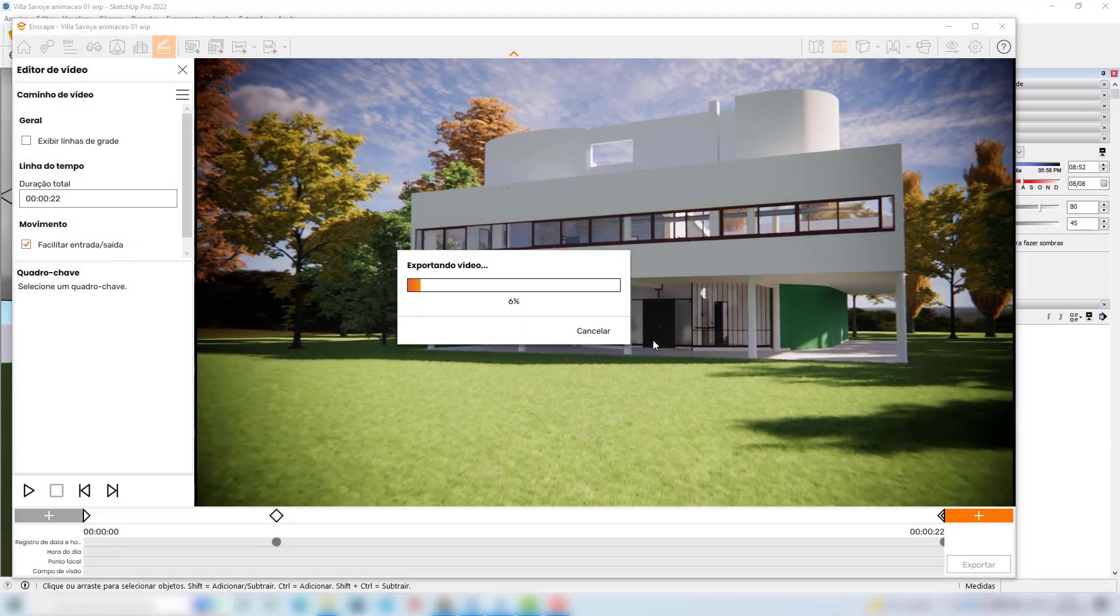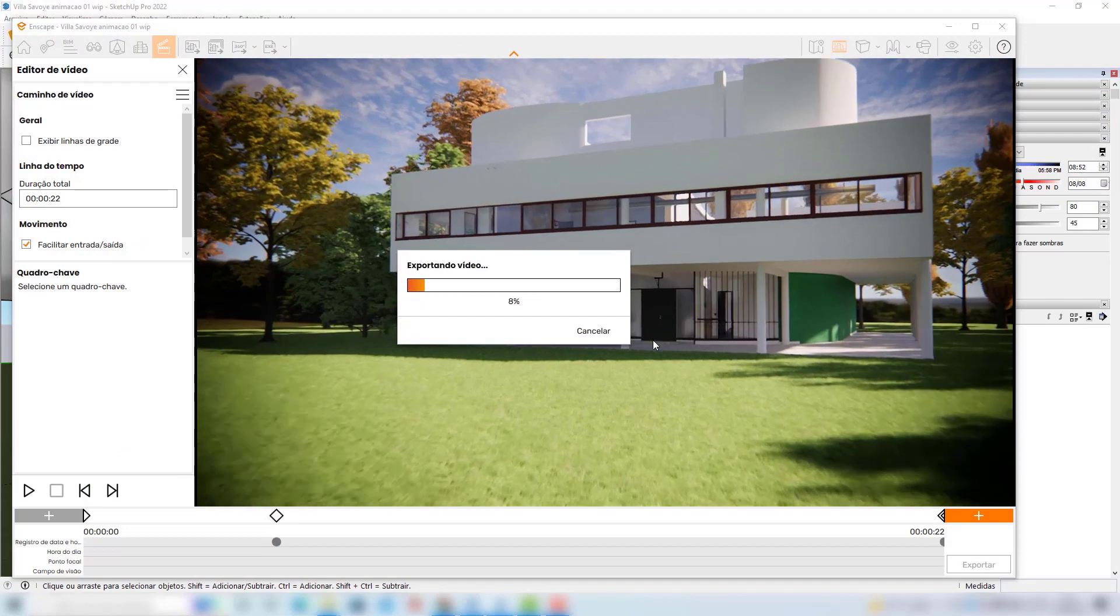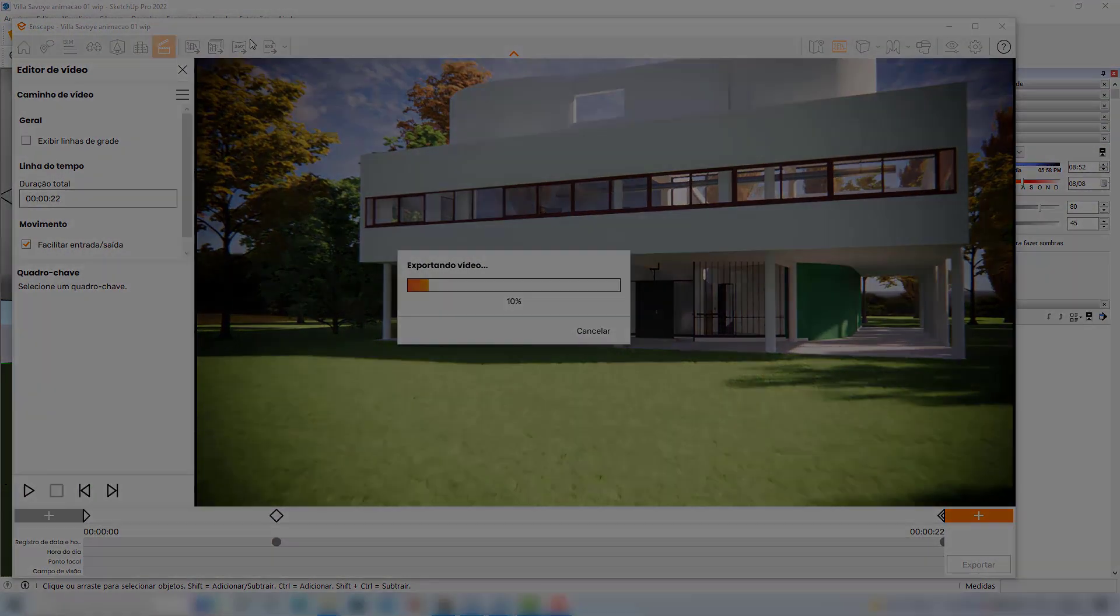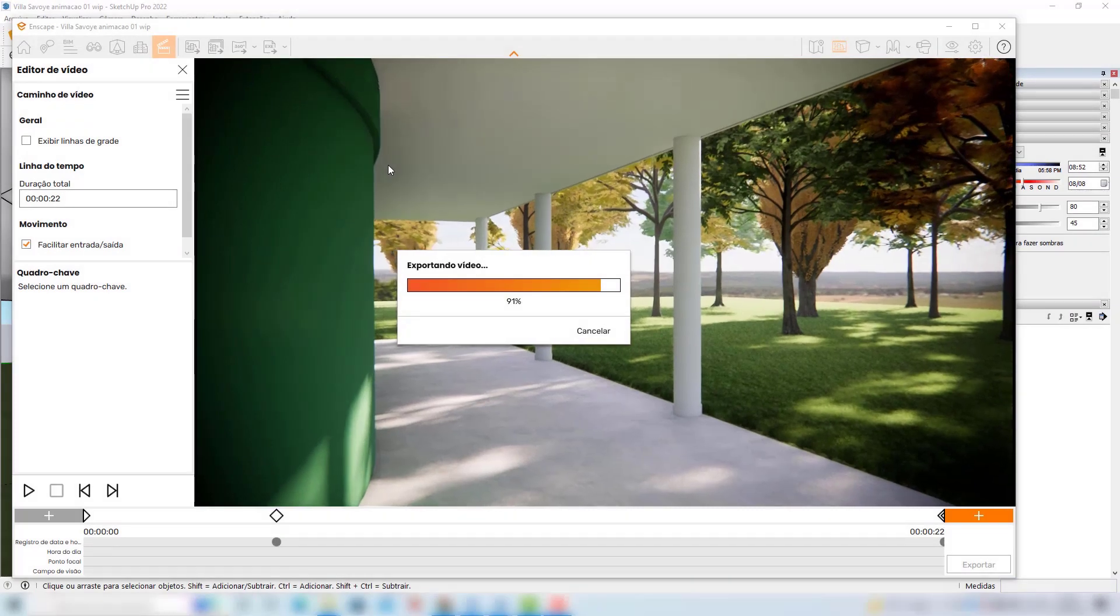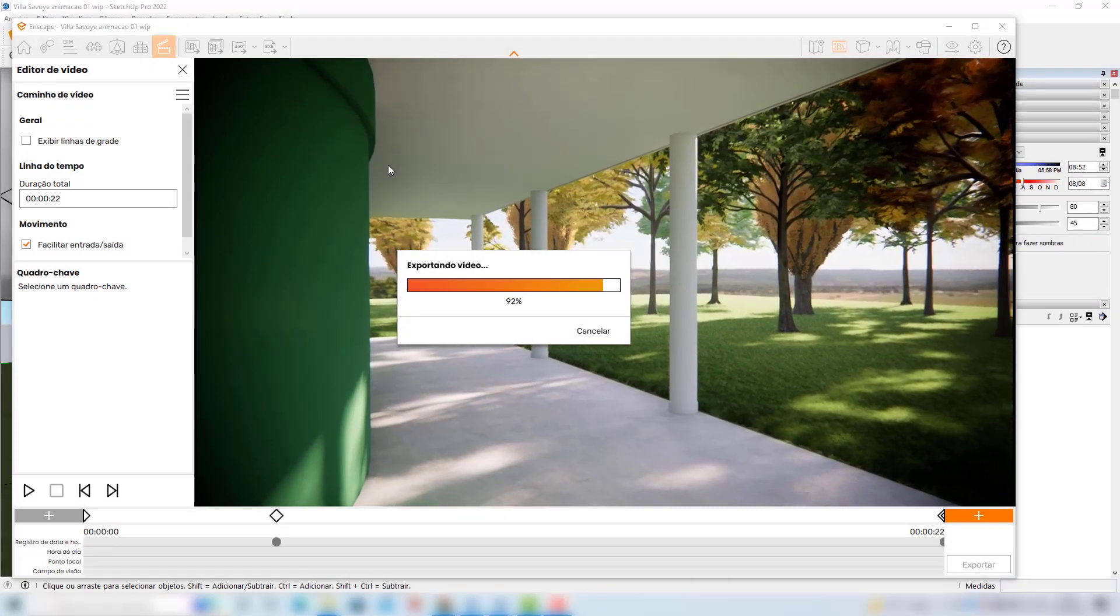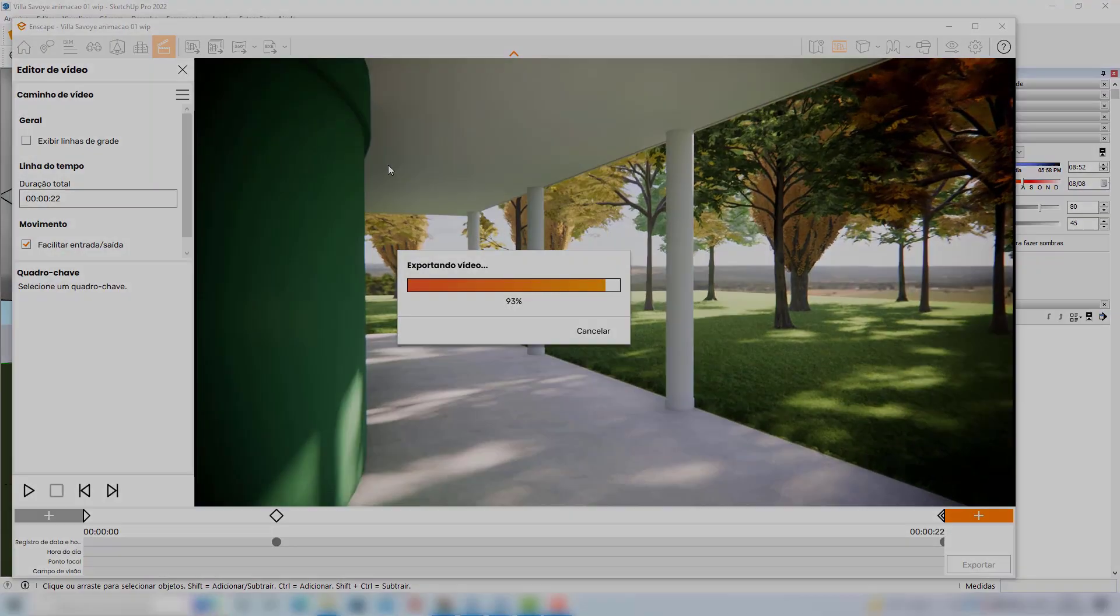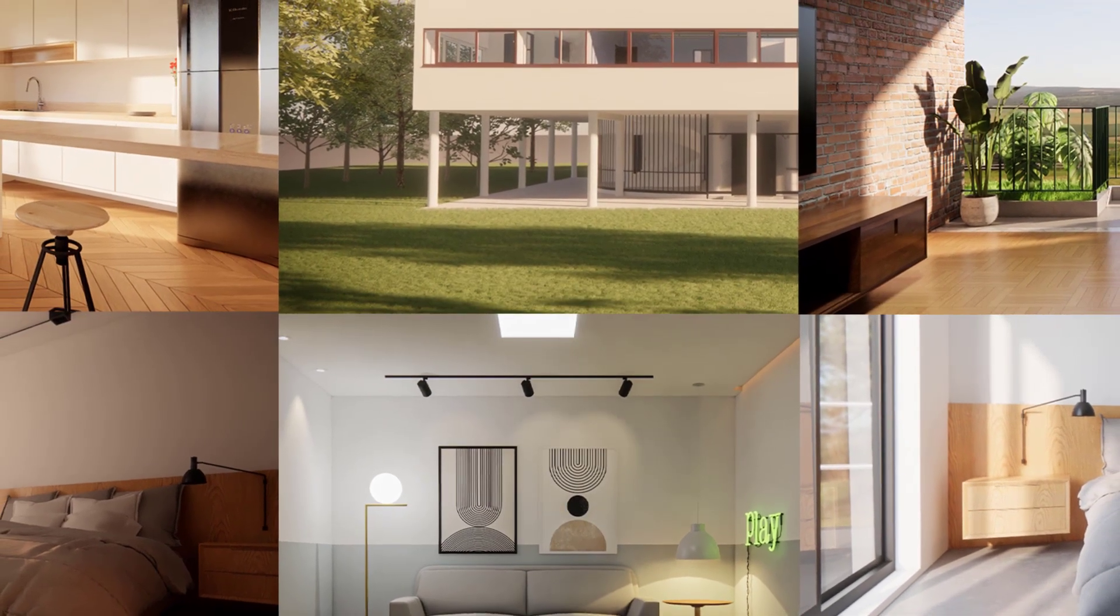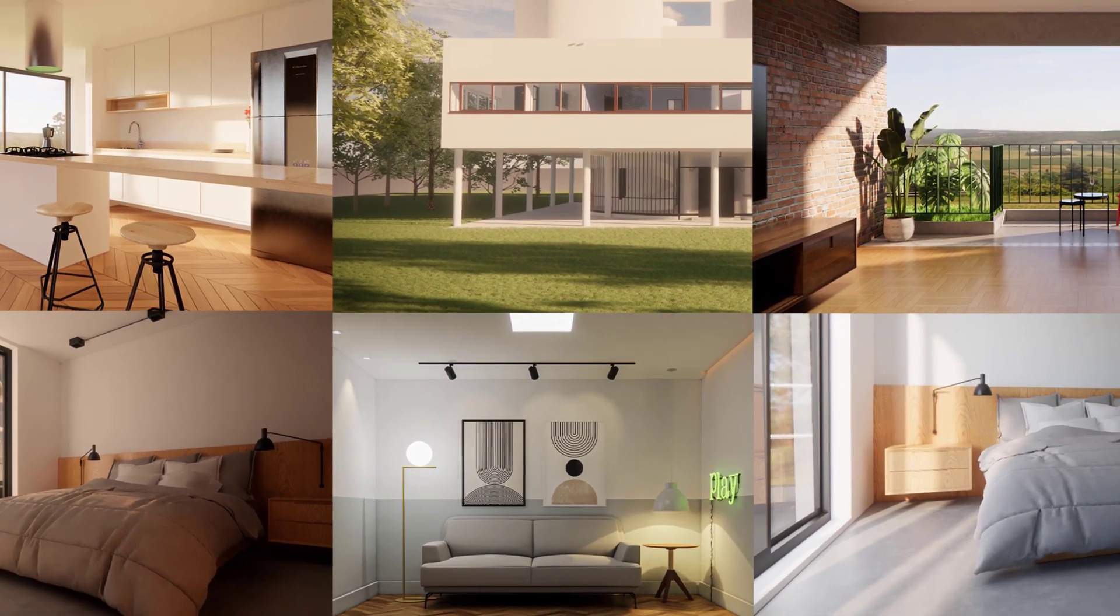Of course we will also create animations using Enscape and you will see that you can make really interesting movies that can be rendered in just a couple of minutes and you can also prepare these movies for a post-production process.